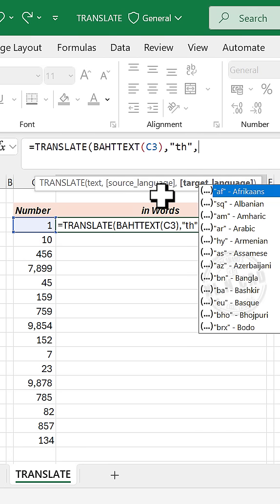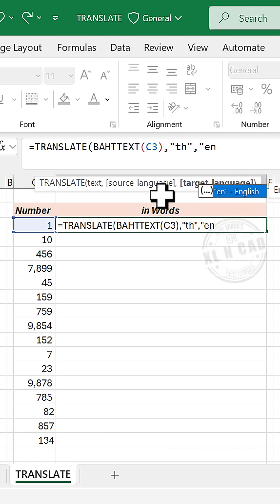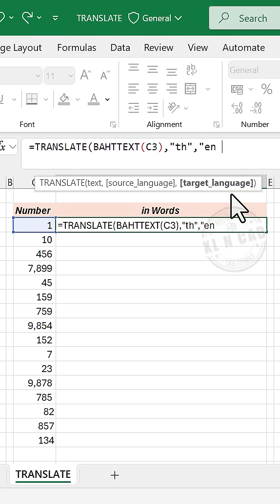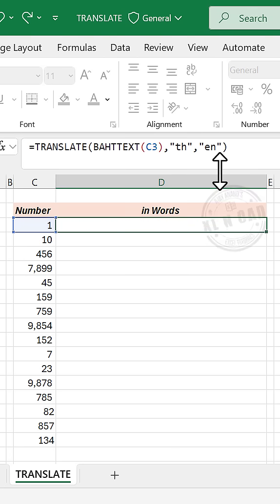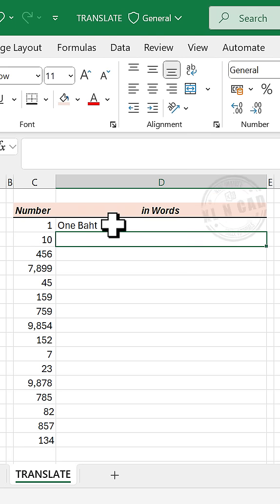target language will be English, double quotes, EN for English, close parentheses, enter, one baht.